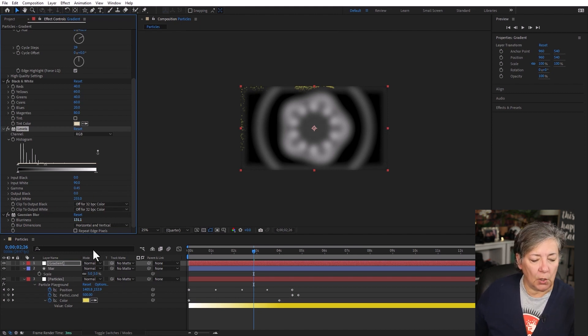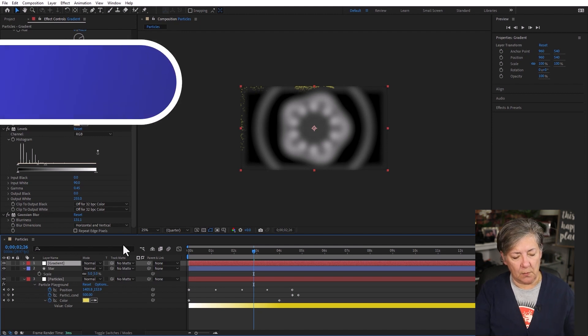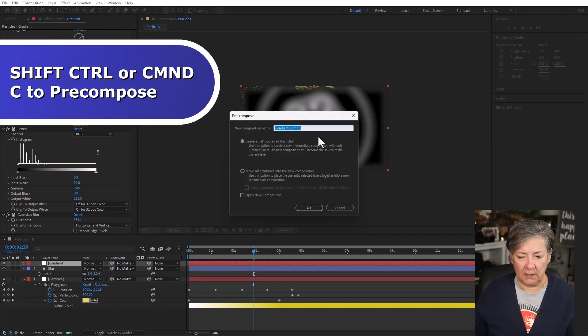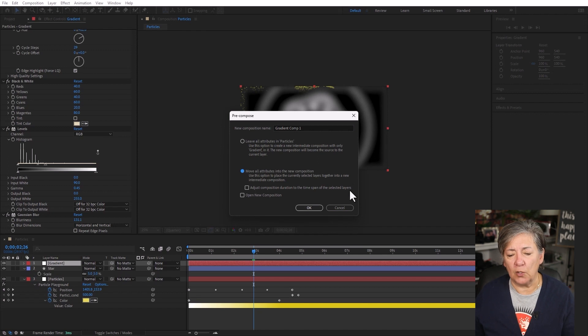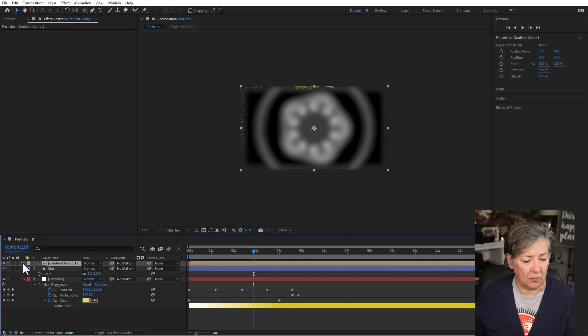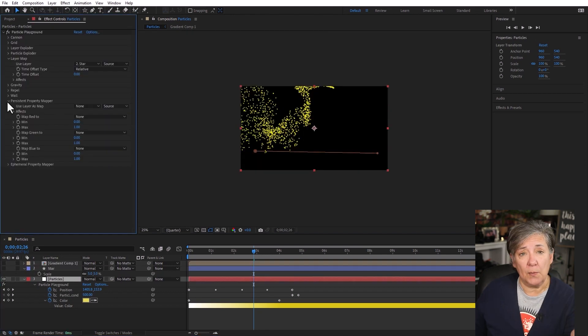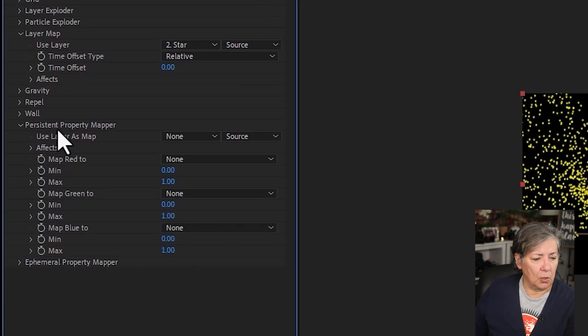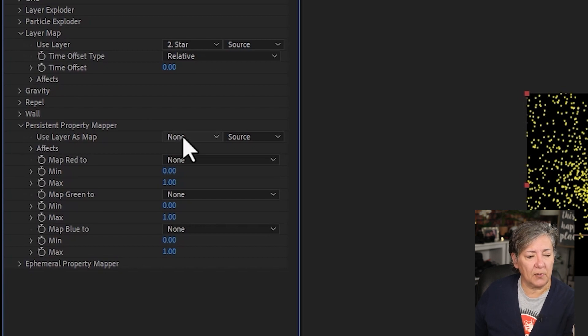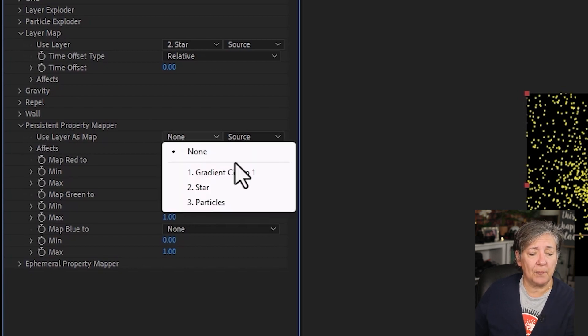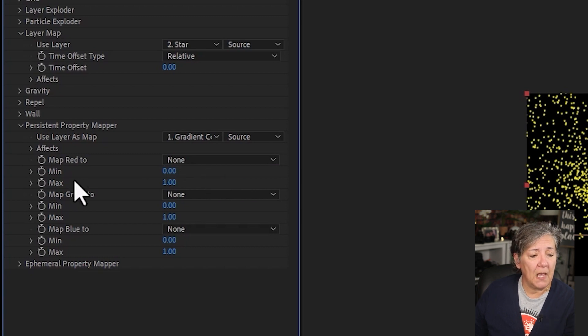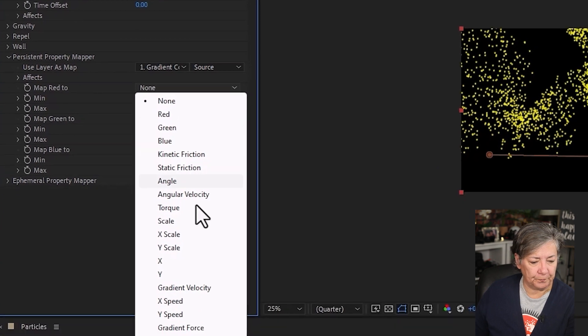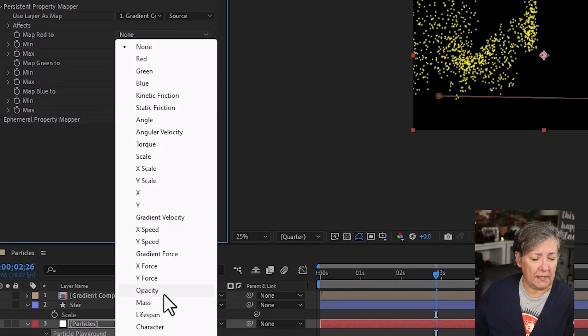So all I'm going to do now is I'm going to pre-compose this. And I'm going to call it gradient precomp. I'm going to move all of the attributes into the new composition. And that's going to be my gradient. I'm going to make it invisible. Now I'm going to go to my particles. And I'm going to go to the persistent property mapper. And it's going to say use layer as a map. I'm going to use the gradient comp1.